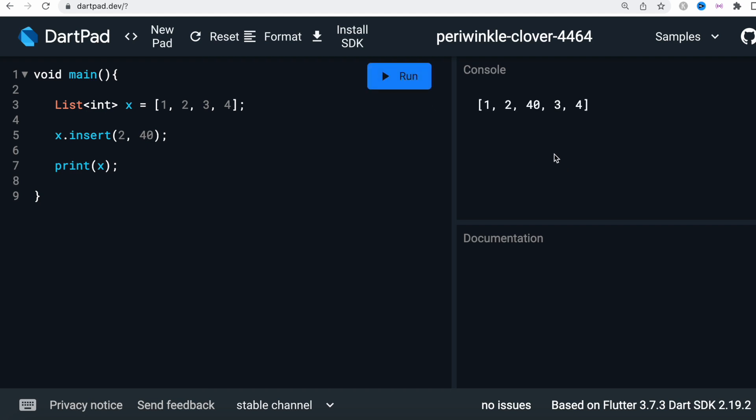Now here we see that one, two, and this is our third index, and over here we added a new element which is 40.